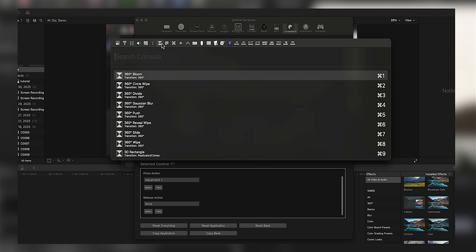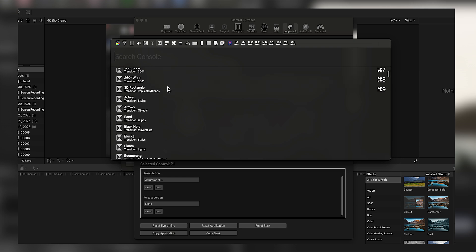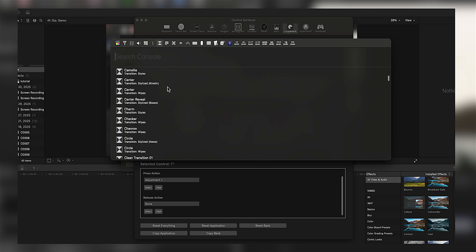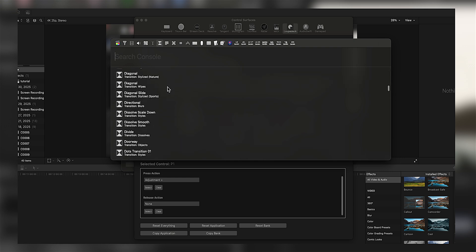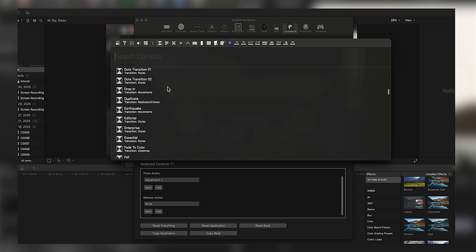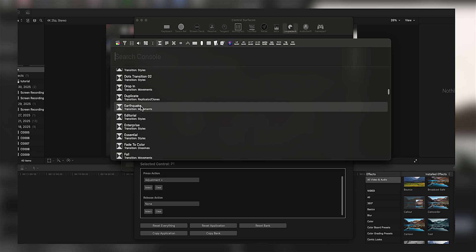Maybe you have a favorite generator effect or title that you want to program these buttons to. You can do virtually anything.